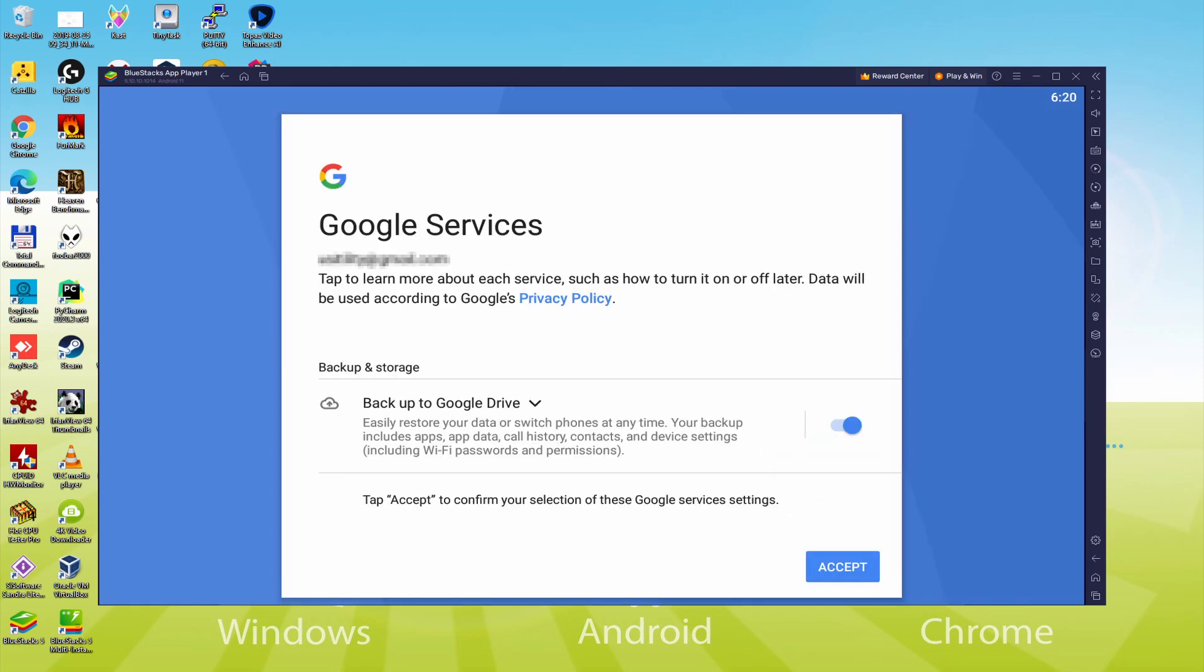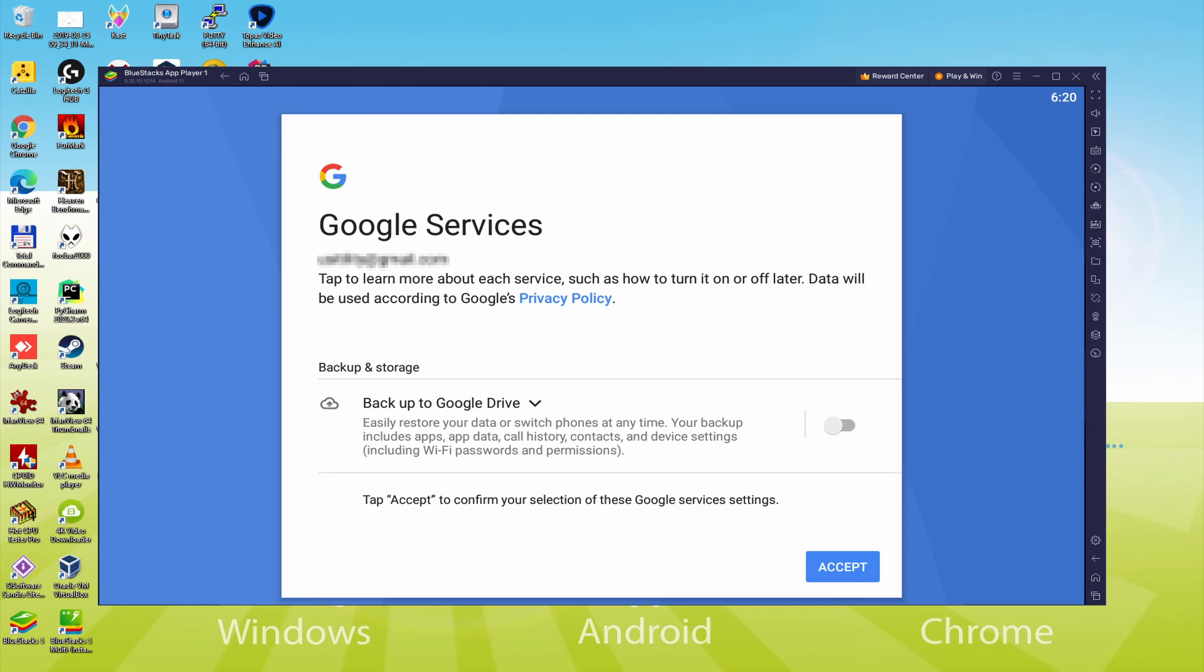Then, it allows us to save to the Google Cloud. You can keep it checked and this will make a backup of your data files on that device to Google Drive. I will not select it, you can use that option if you prefer. We just click on accept.